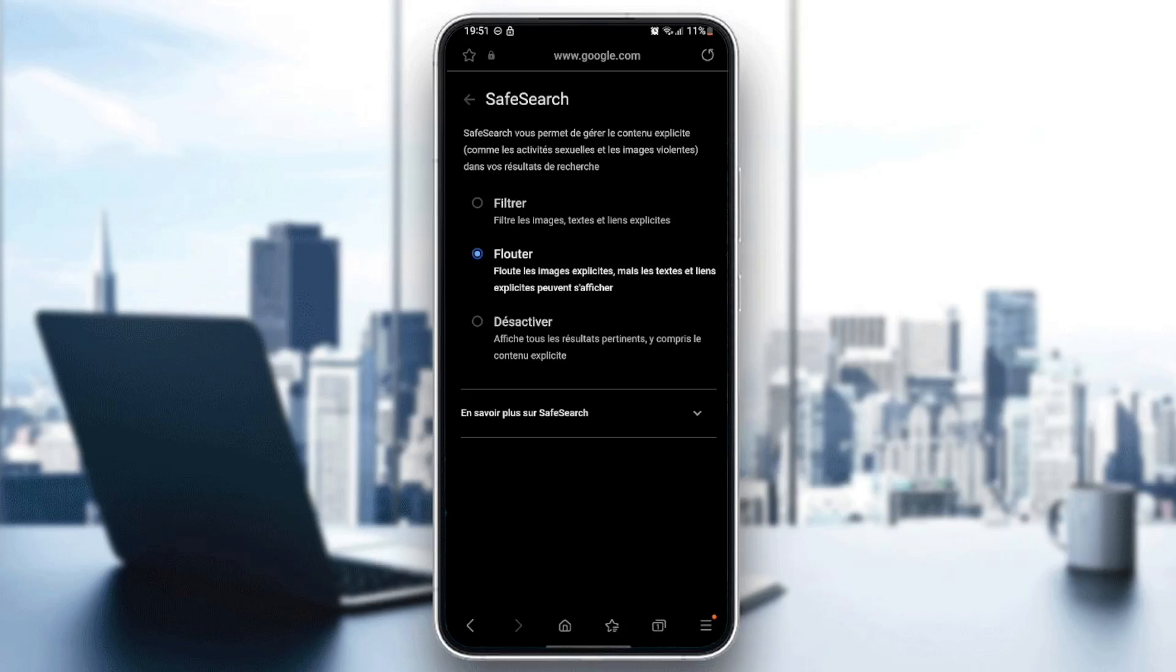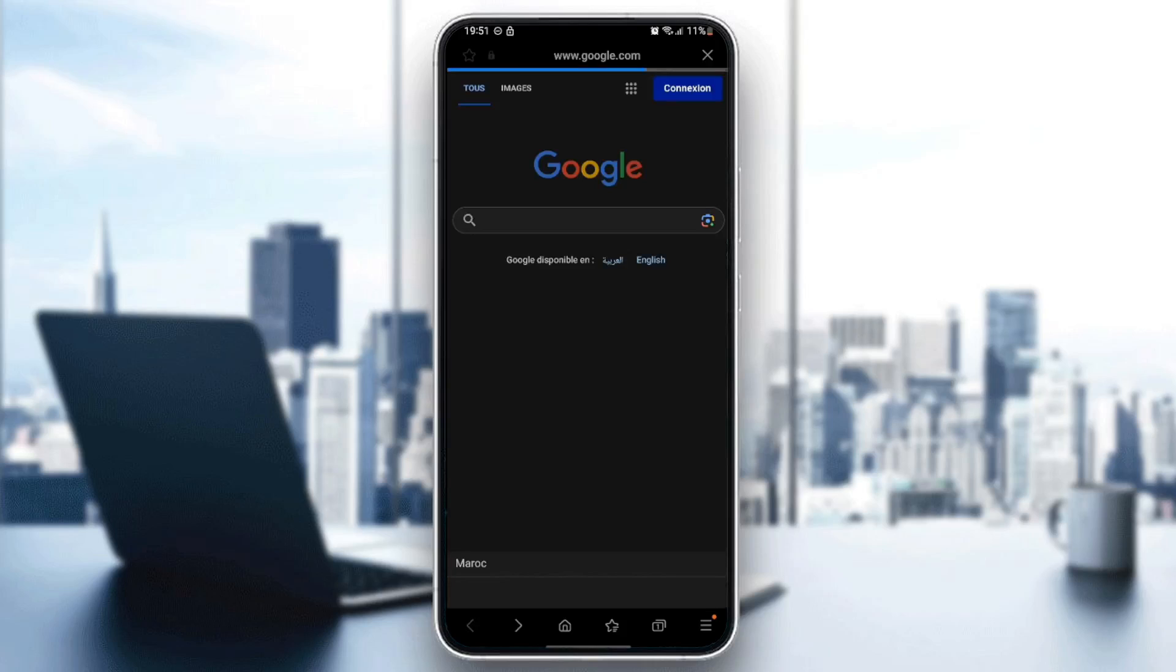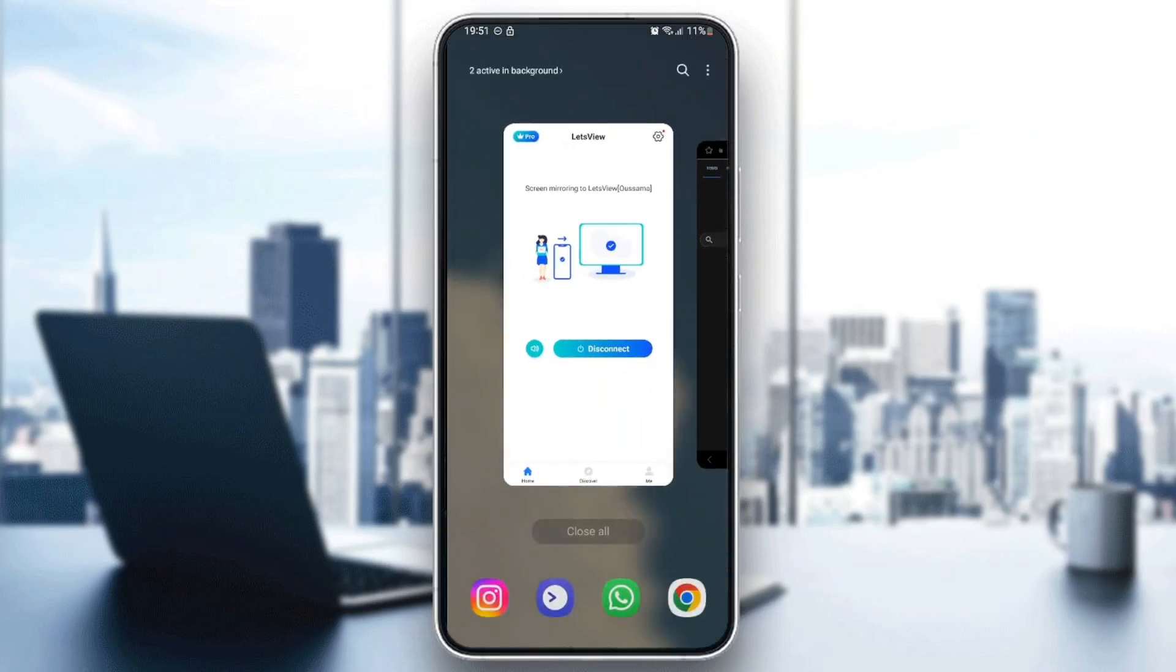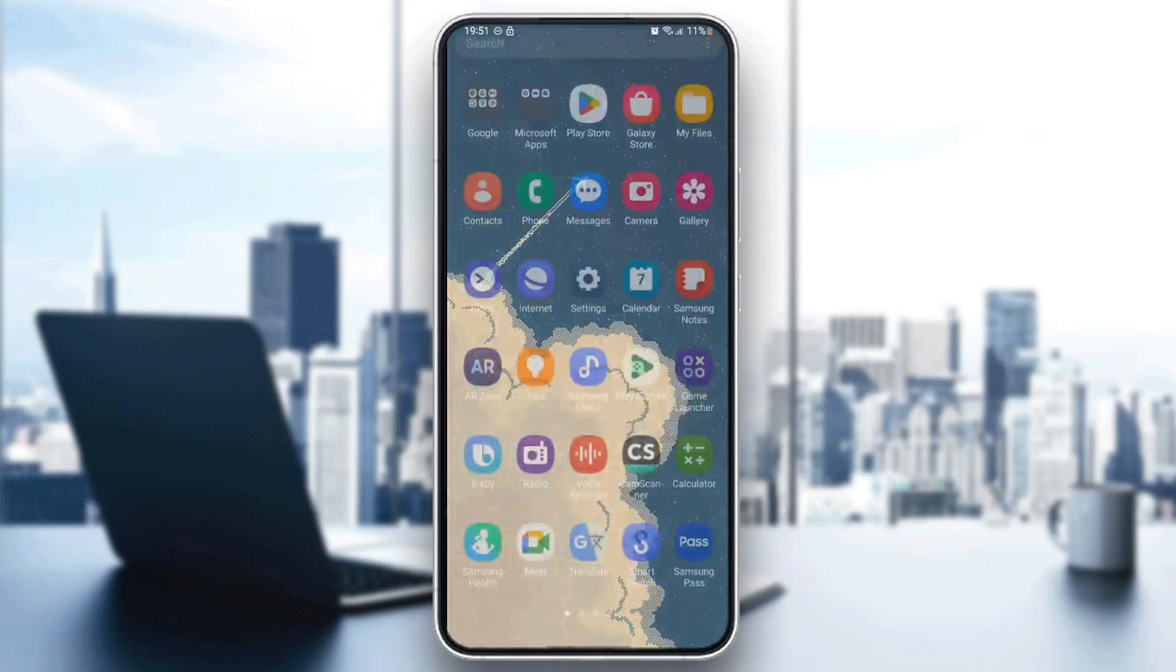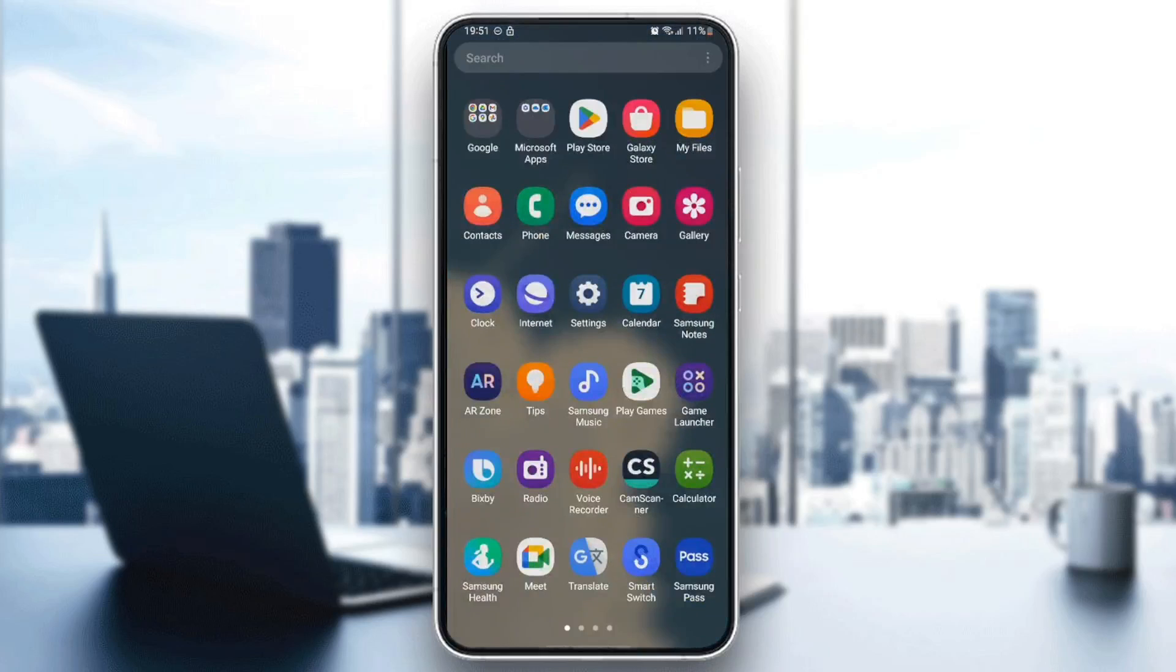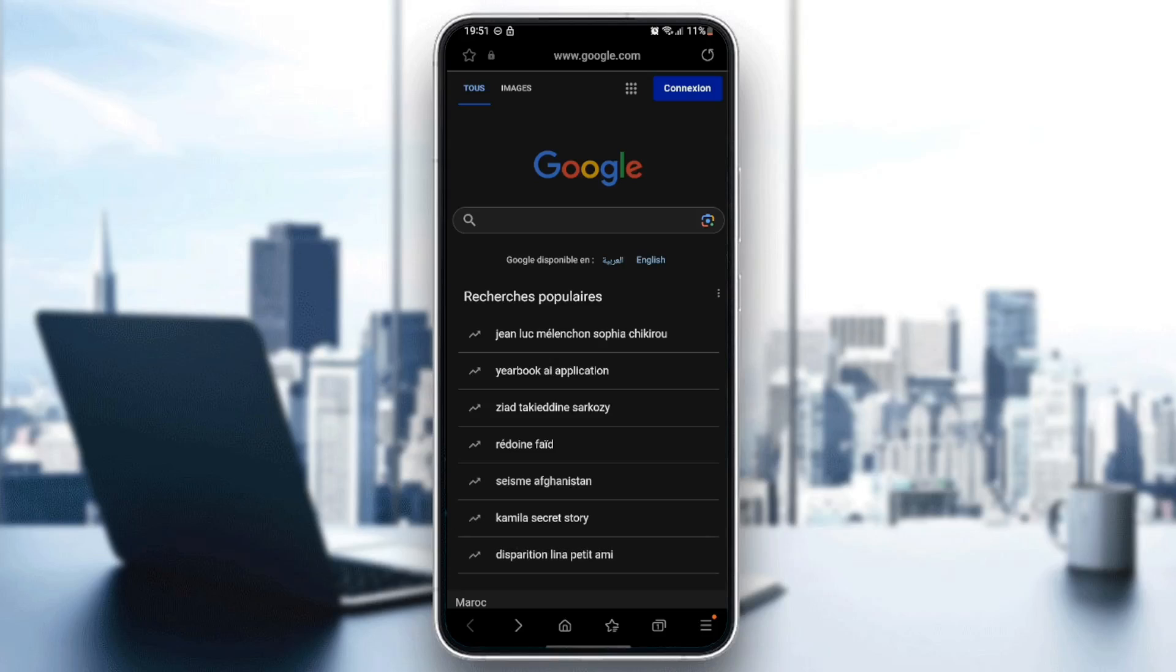So right here in the safe search menu, we're going to find three options. Either you want to filter or make it blurry or if you want to disable it. So if you want to turn off safe search, go ahead and click on the third option and then go back, close the application and then open it again. And now the safe search is turned off on your phone.